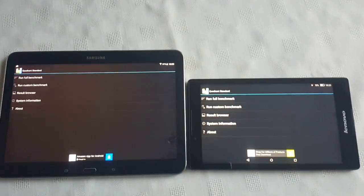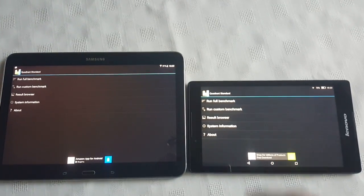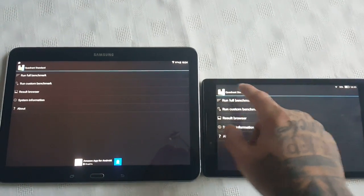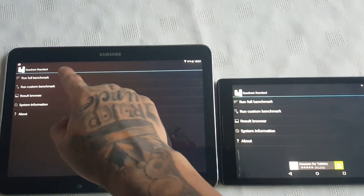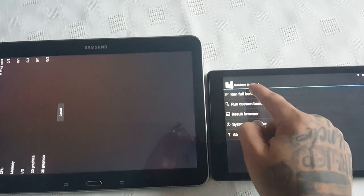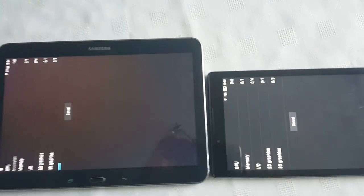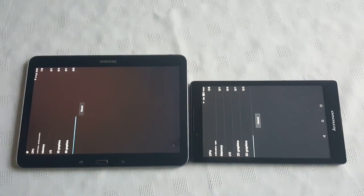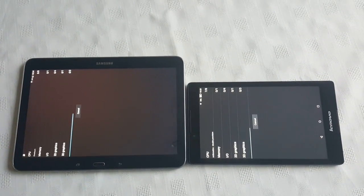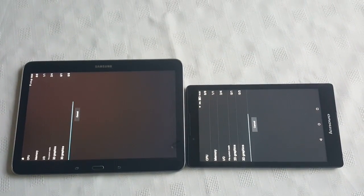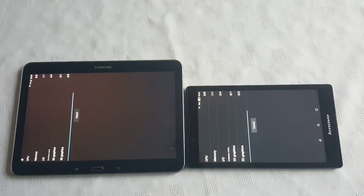Let's just try to focus the camera here. Okay, let's start this test up — run full benchmark. Let's go!